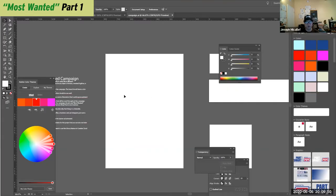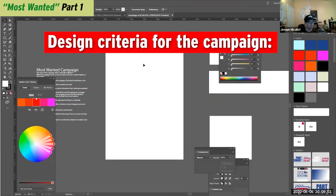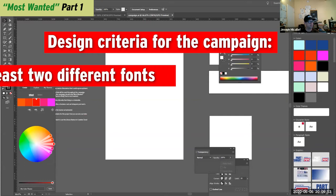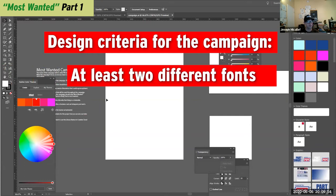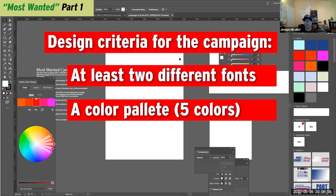You have a main element for the campaign. You have two fonts - I want you to choose two fonts. And then I want you to have a color palette.